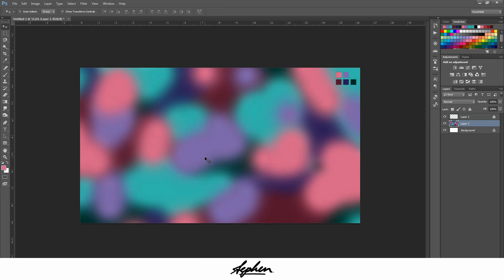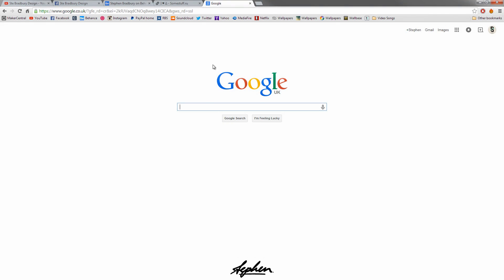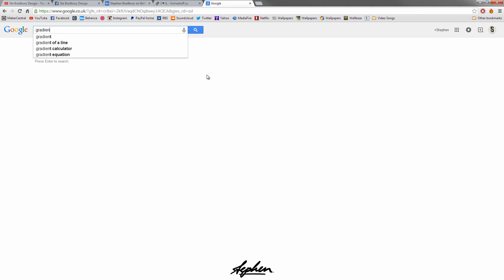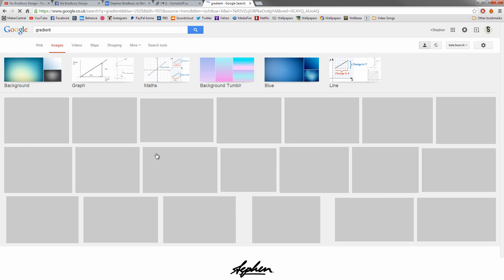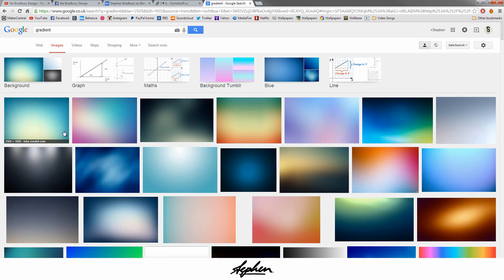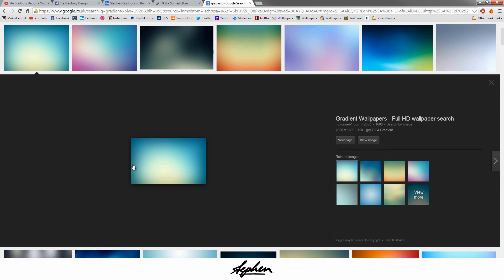If you don't want to do this step or if you don't have Photoshop, you can simply just go onto Google and type in gradient. You can just use one of these and these will work just fine as well.